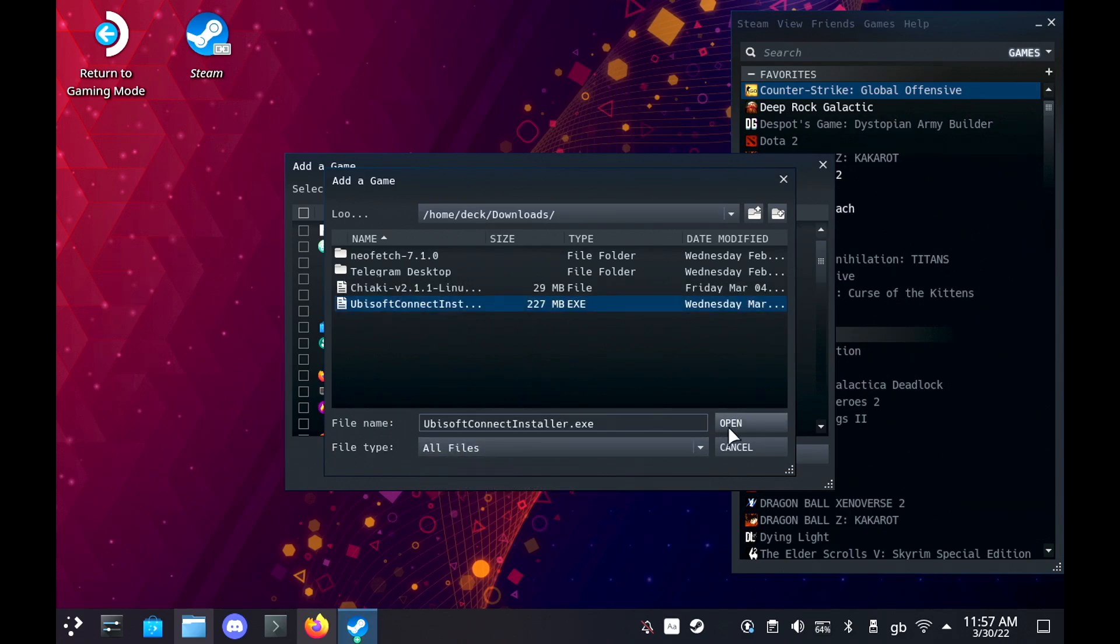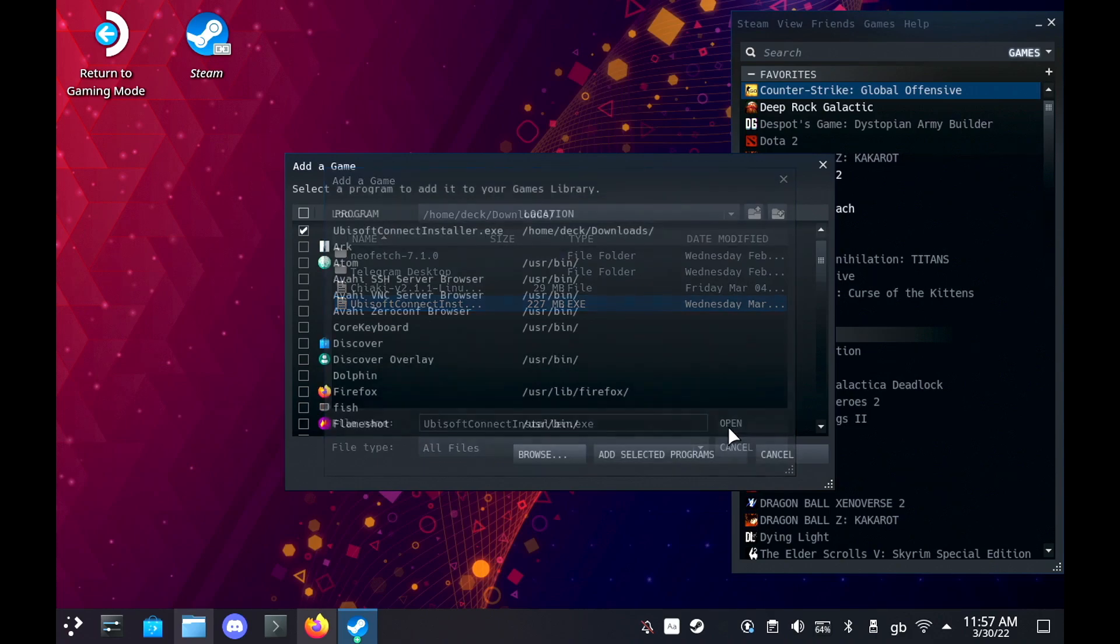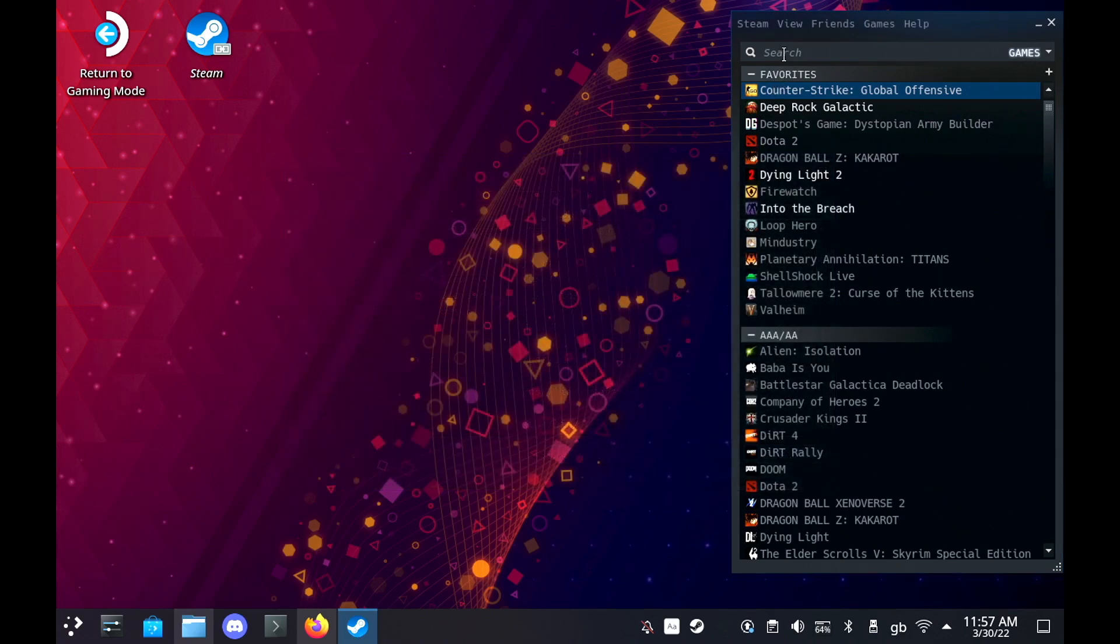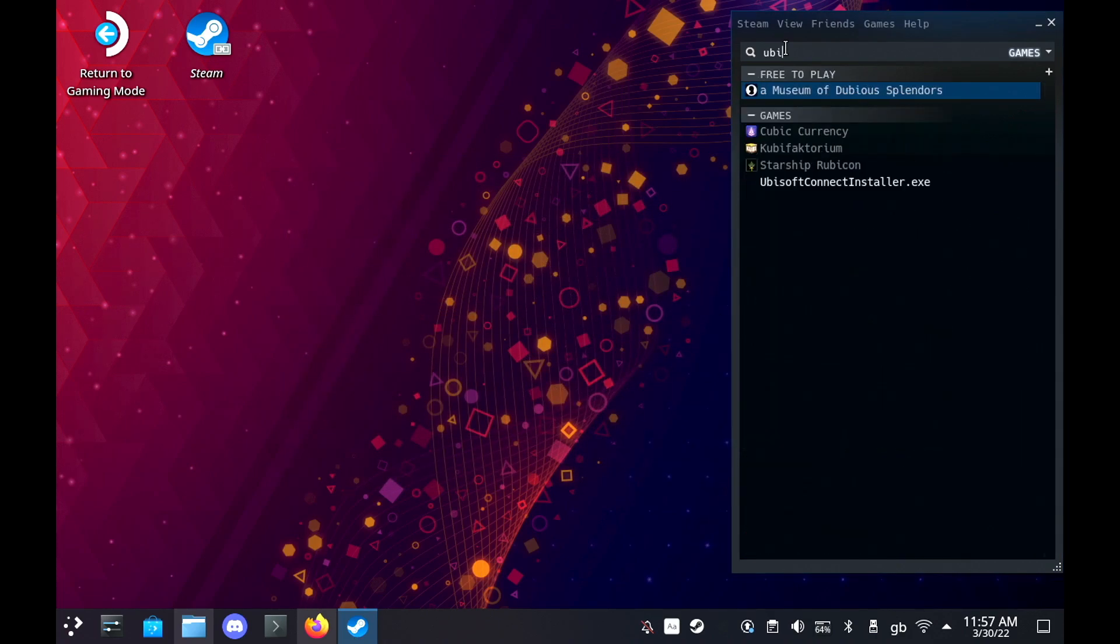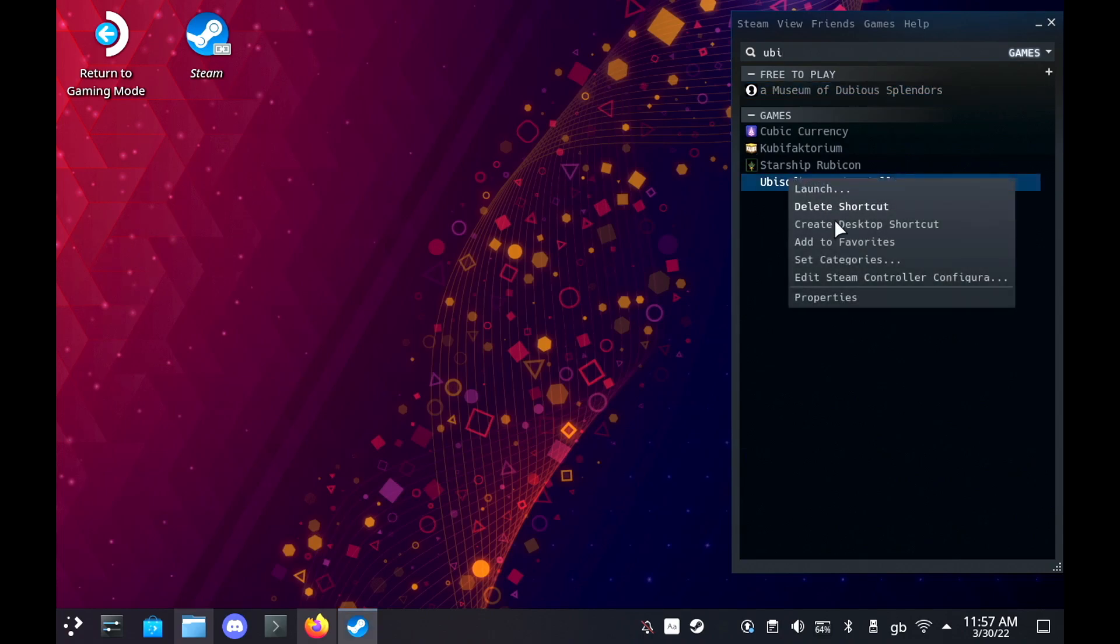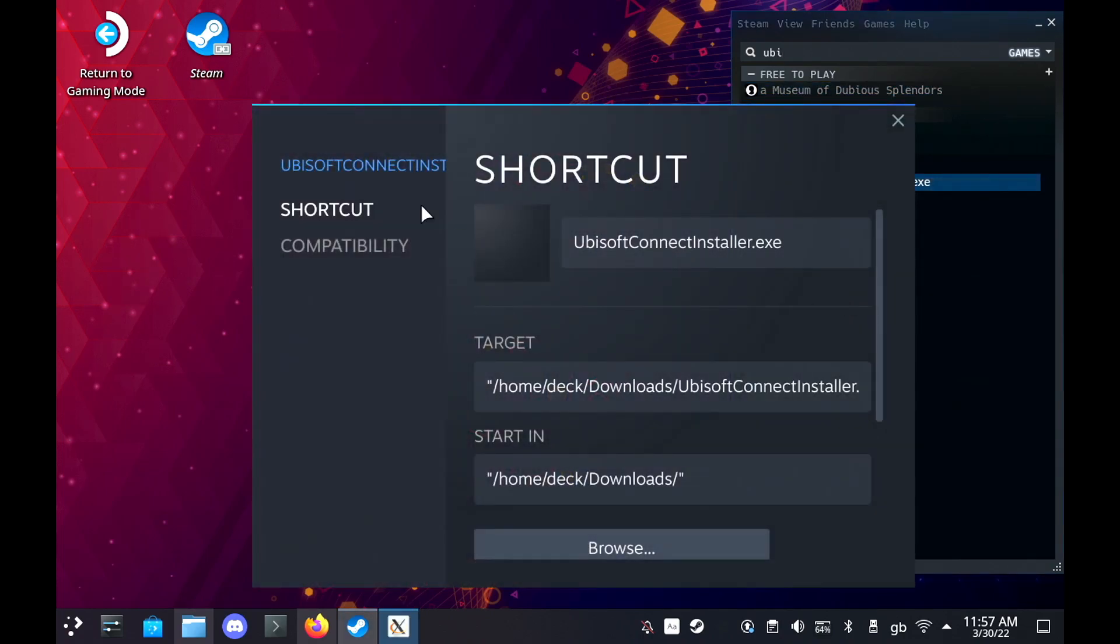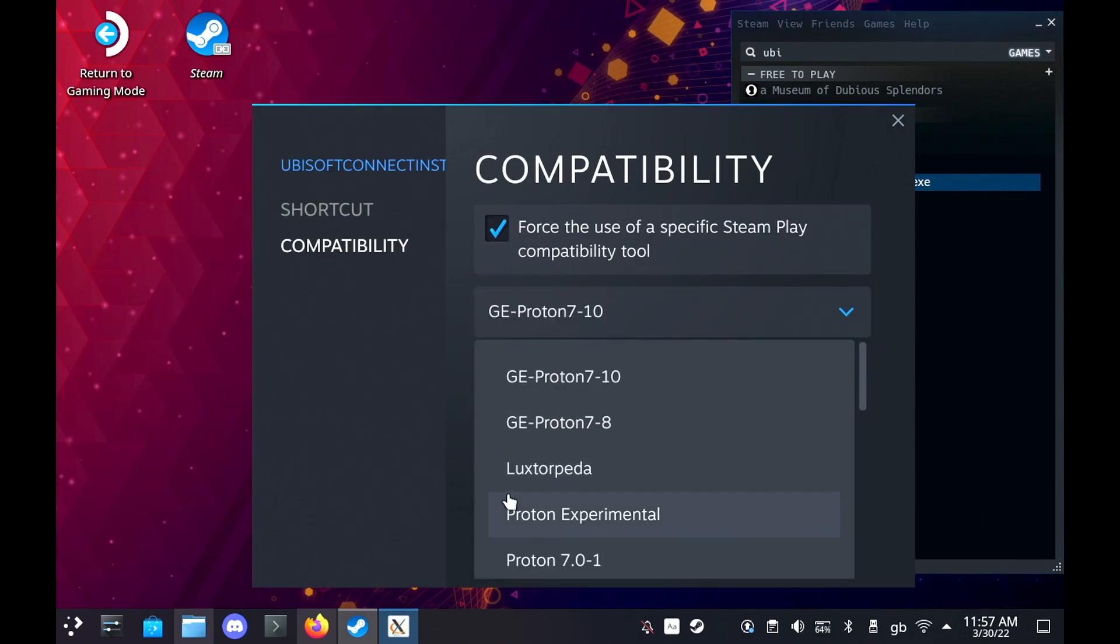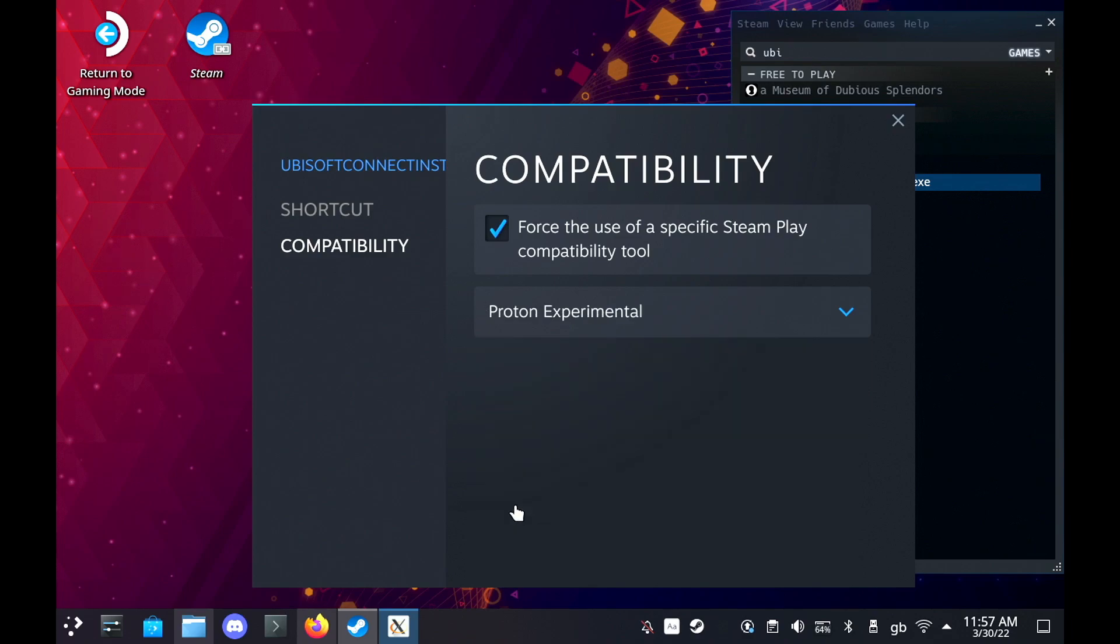Once you're done, right click on the new launcher in your Steam library, go to properties, compatibility, click the tick box and then select Proton 7 or Proton Experimental, and then all you do is run it like you would anything else and let it install.